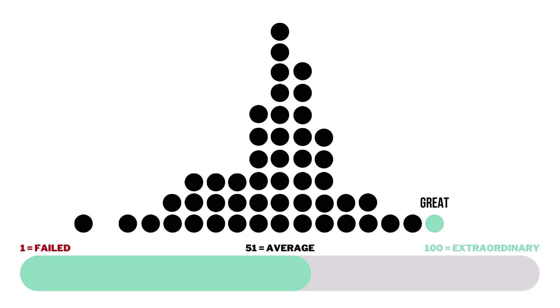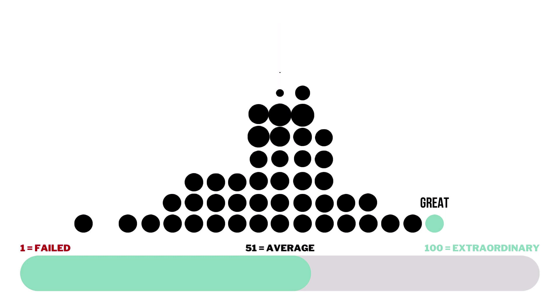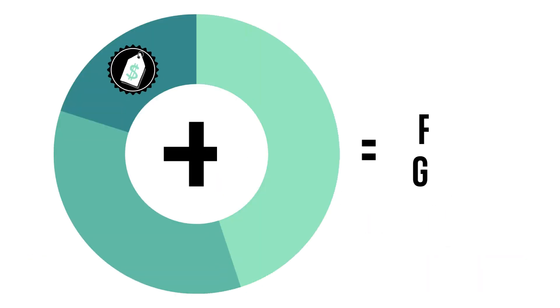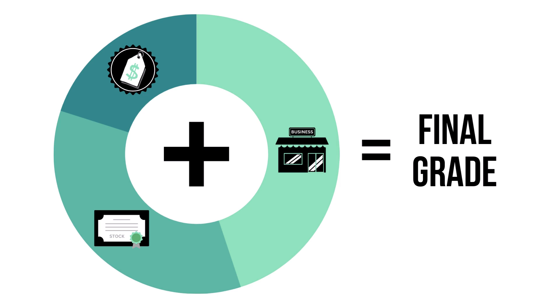In order to be considered a great long-term investment, a company would need to receive a final grade of 81 or higher. When all three factors are added together, we'll get a company's final grade, which is also graded from 1 to 100.